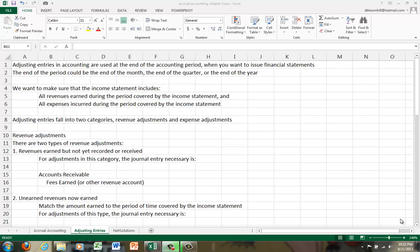Well, the whole point of the adjusting phase is that we want to make sure that the income statement includes all revenues earned during the period covered by the income statement and all expenses incurred during the period covered by the income statement.